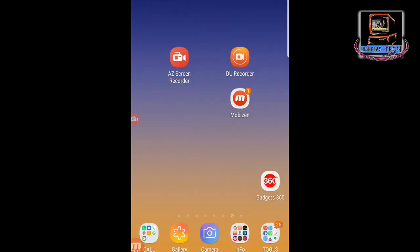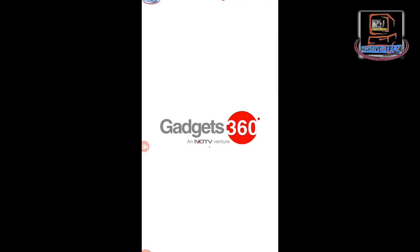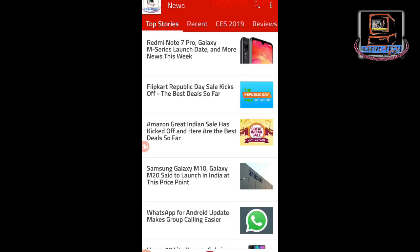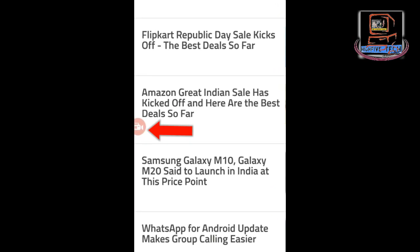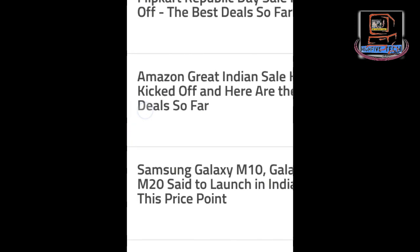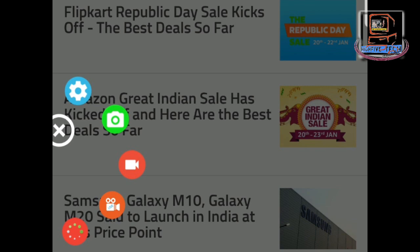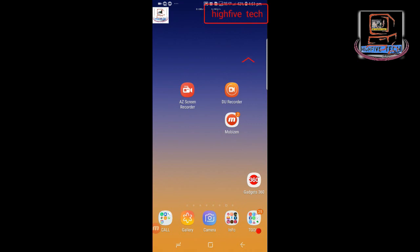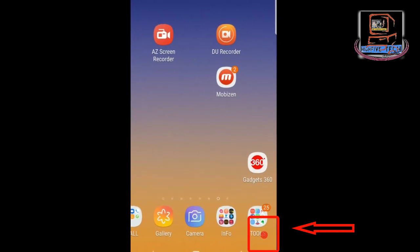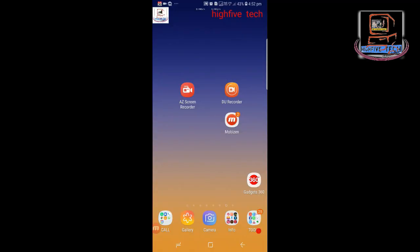Now let me show you how we can record the screen. I will go to the Gadget 360 app. From the left side you can see the AZ Screen Recorder floating bubble — press on it. From the five buttons that appear, press the middle red button to start recording. As you can see on my screen, my channel name is on the top right, my logo is on the left, and on the bottom right you can see a red dot blinking, which shows that video recording has started.